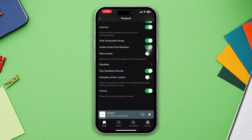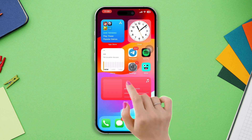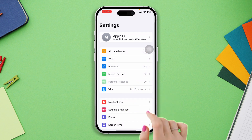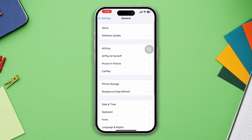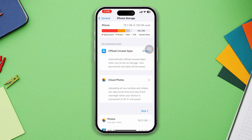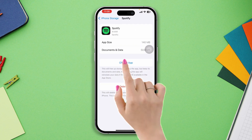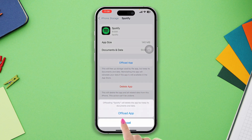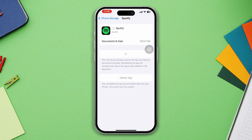Now check your issue. Solution three: offload the Spotify app. Open Settings, scroll down, tap General, tap iPhone Storage, search Spotify, tap on it, tap Offload App, tap Offload App again, and lastly tap Reinstall App.